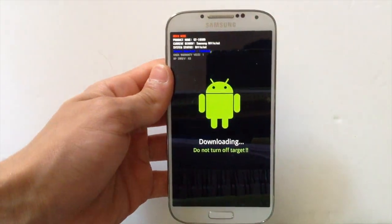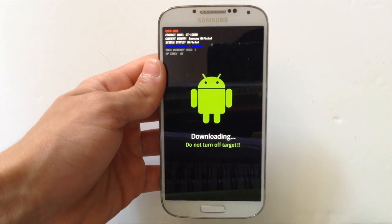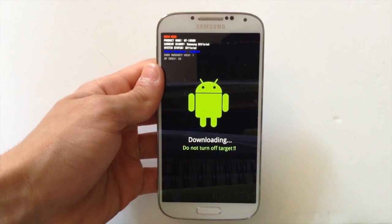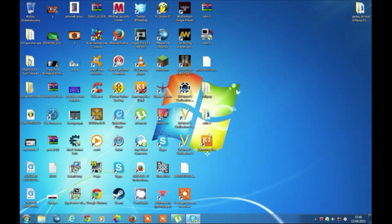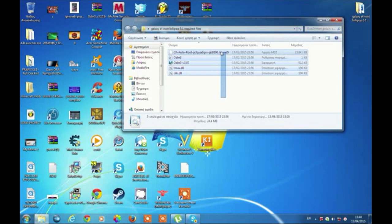Now you need to plug in your Samsung Galaxy S4 to your computer. Go in the description to find the link to download all of the files. According to your device model — GT-9500 or GT-9505 — choose the correct model number from the website and download the file.